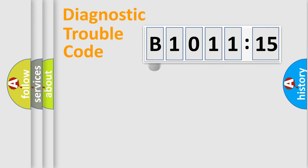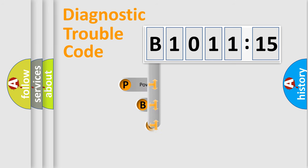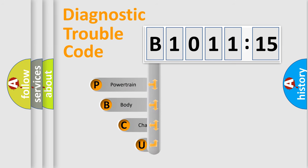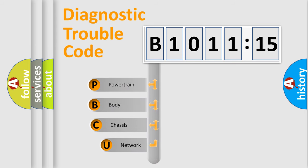First, let's look at the history of diagnostic fault code composition according to the OBD2 protocol, which is unified for all automakers since 2000.